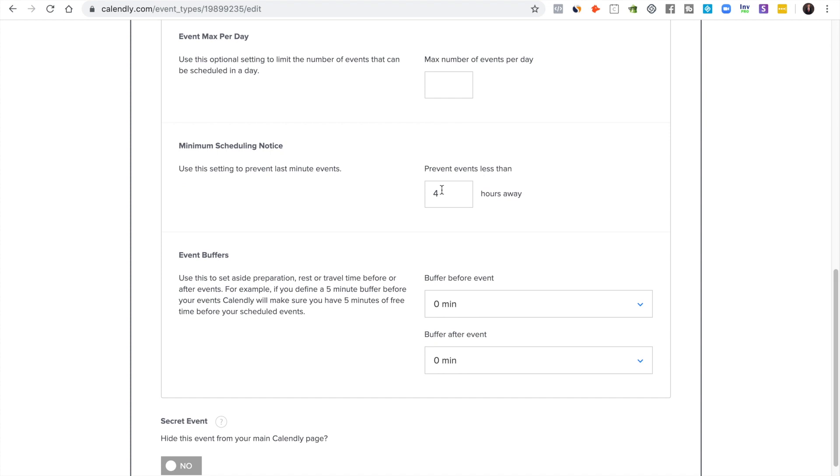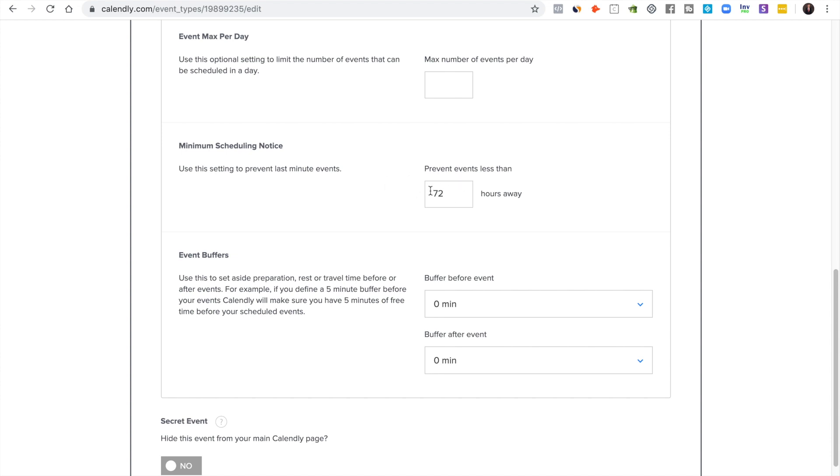Then prevent events less than a certain number of hours away. I do 72. I want to have at least 3 days notice to make sure that I know something's coming up so that I can make last minute changes if I need to.